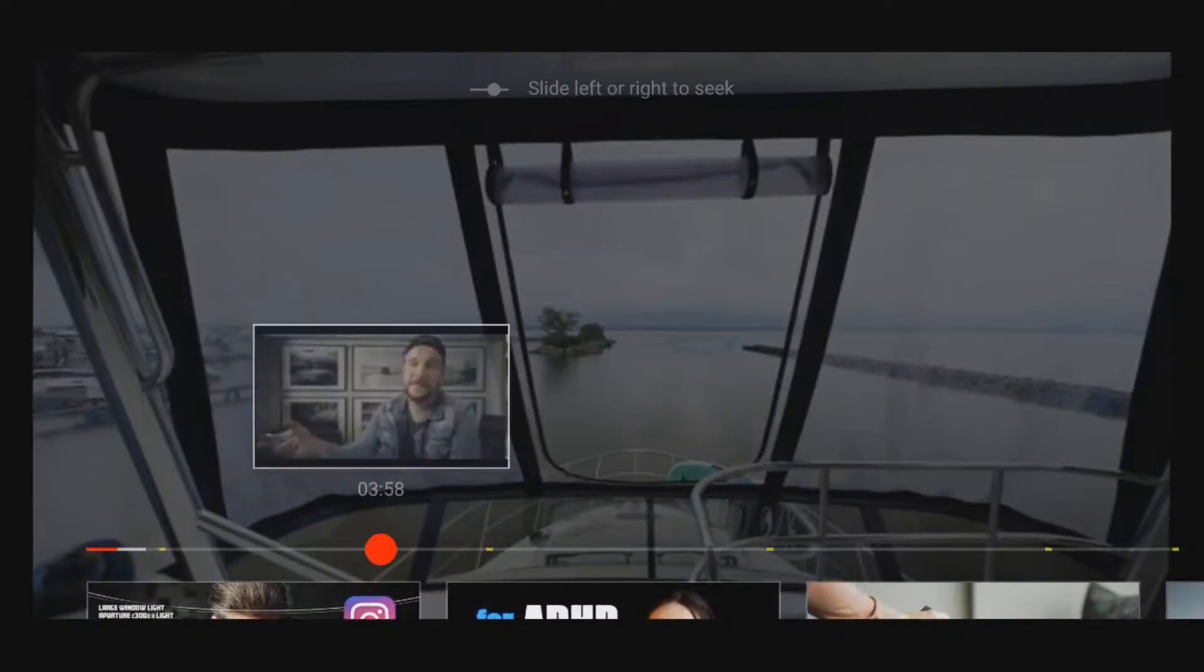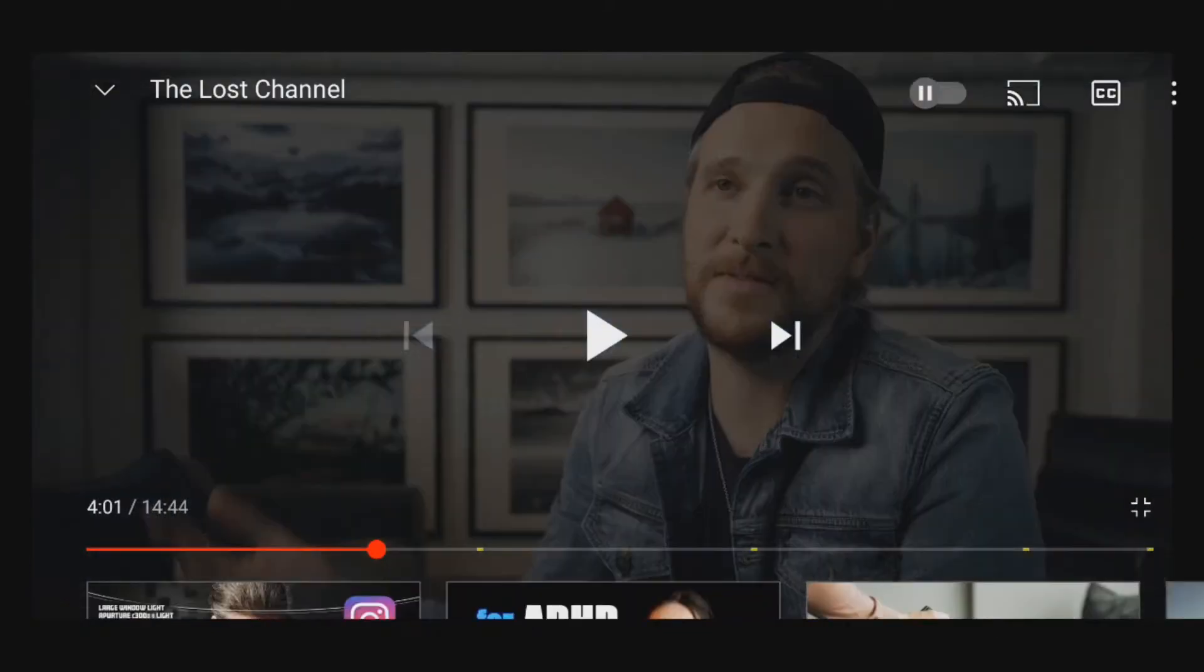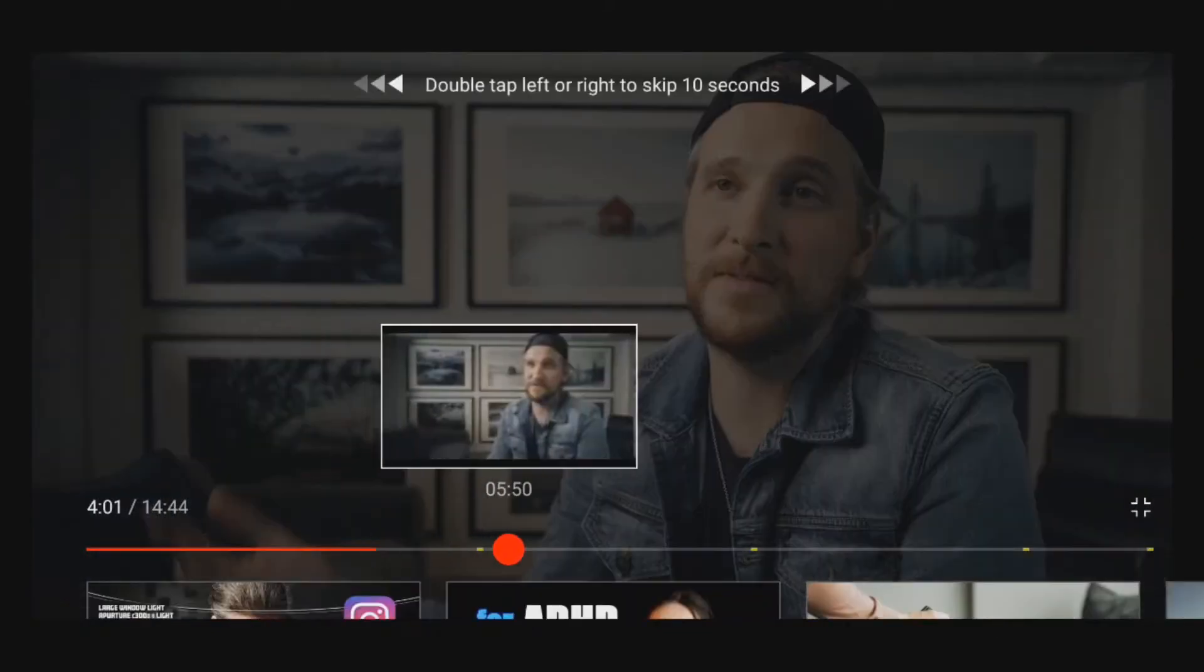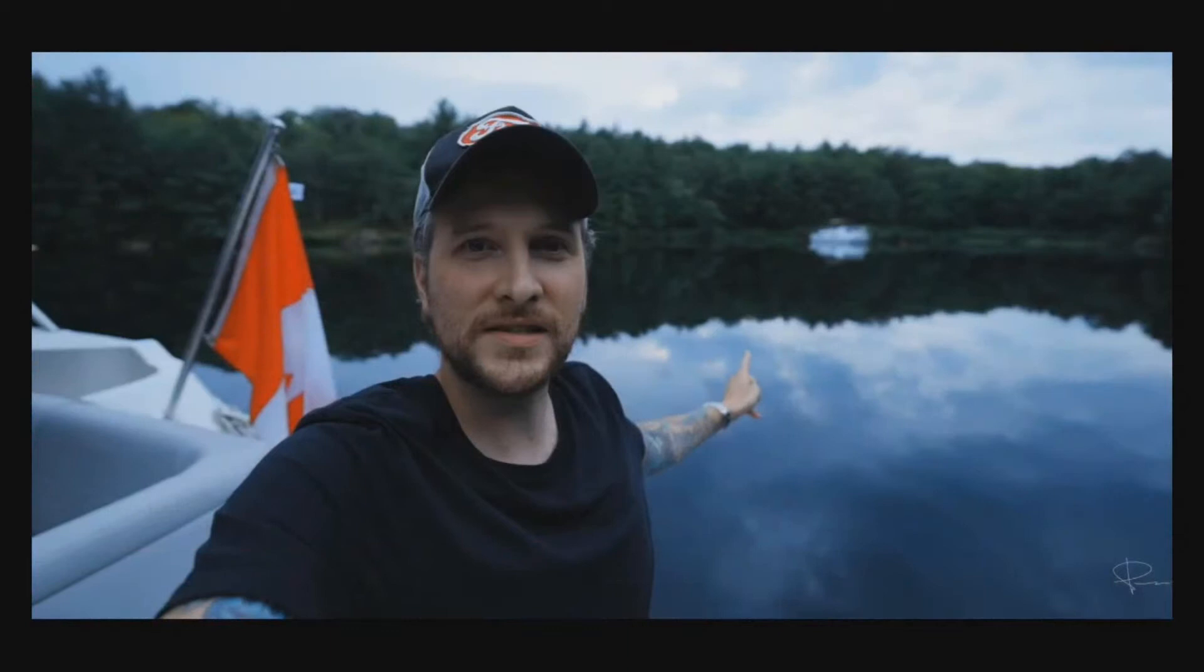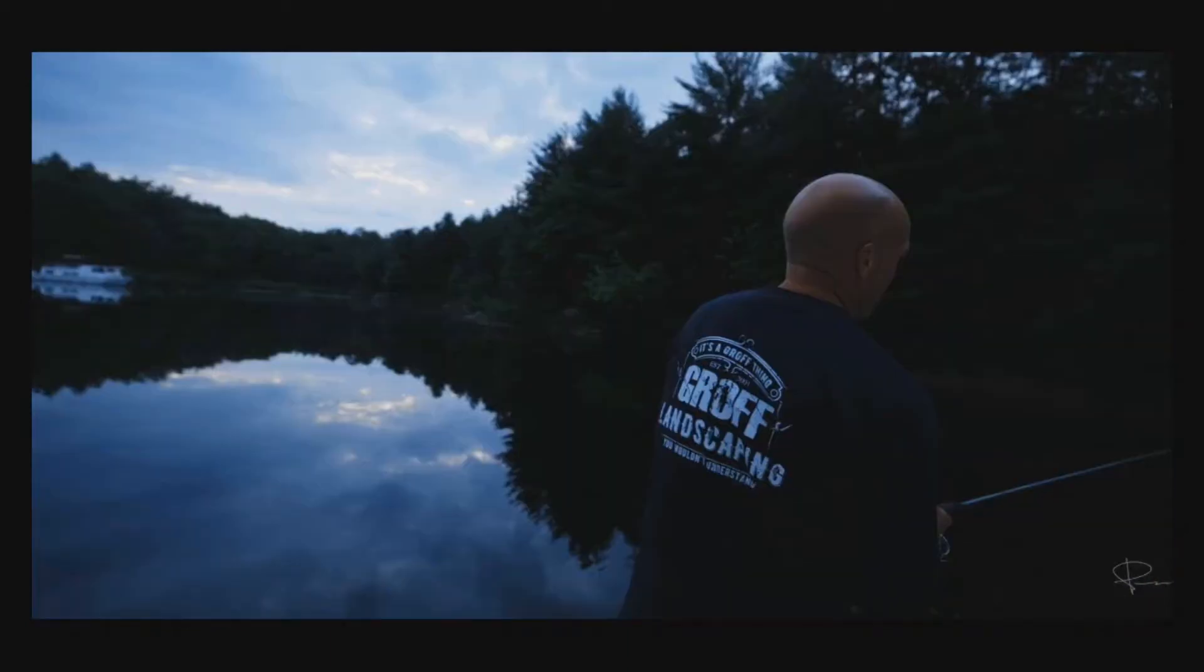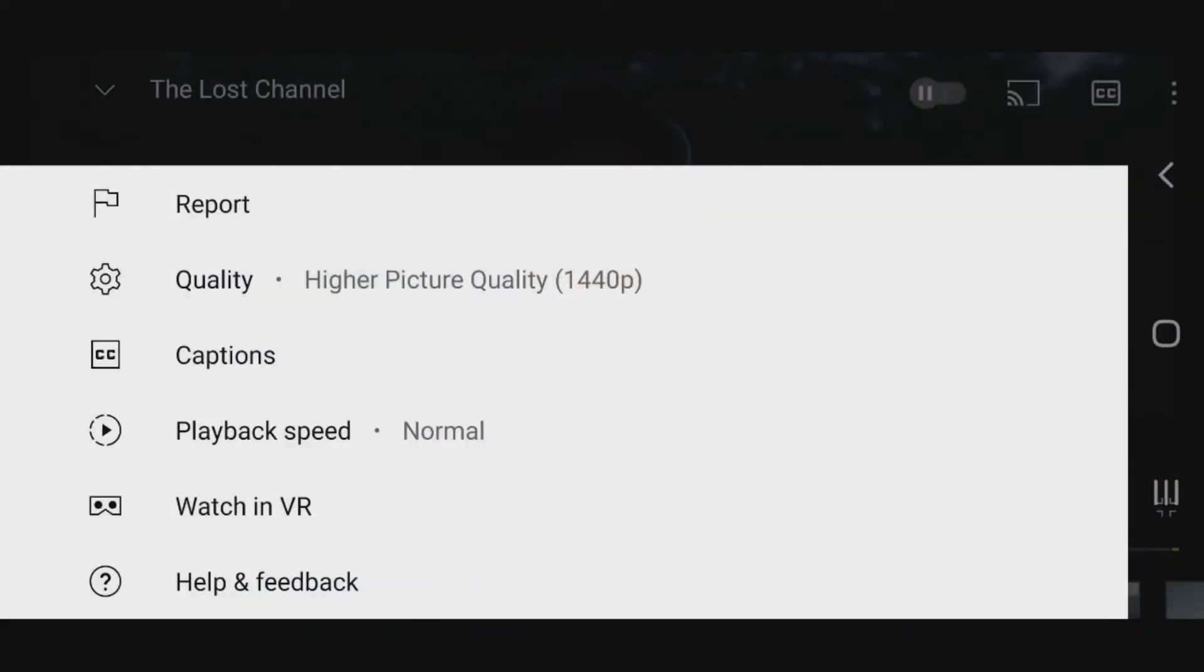When you come here and skip around and you're watching this Peter McKinnon vlog, you're seeing the image quality is phenomenal because he always shoots in the highest resolution. But when you're trying to watch it, now it's at 144p.